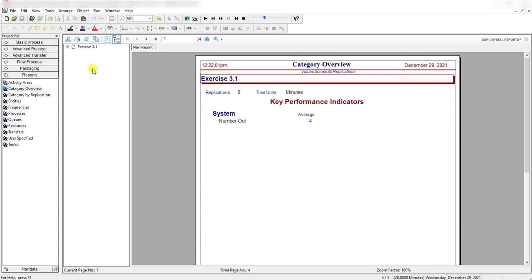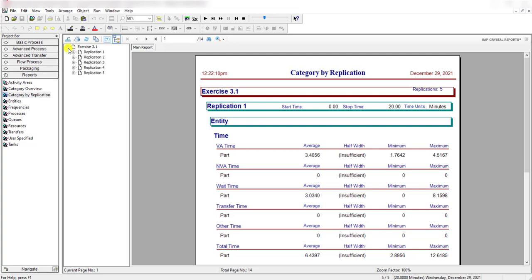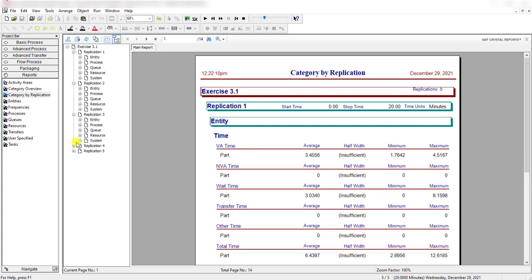You will see the category overview report, which shows a summarized form of each replication. First, click the category by replication report. Here you can see the result of each replication category one by one.